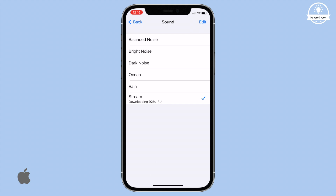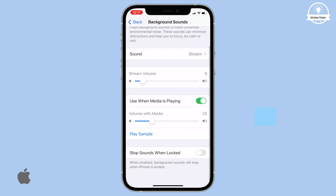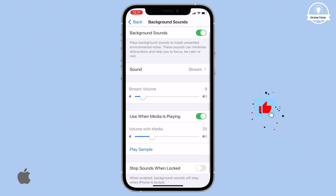Tap Back to return to the Background Sound settings. To adjust the volume, drag the slider — let's turn it down a little. There, perfect. Background sounds also play while you're watching videos, listening to music, or playing other media.